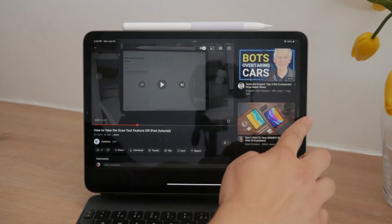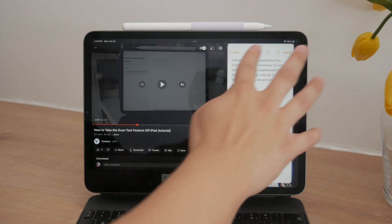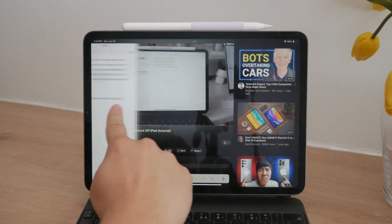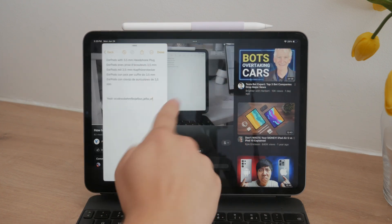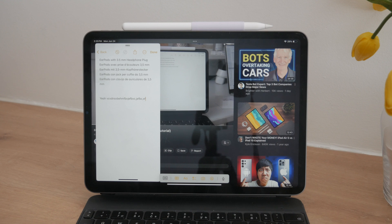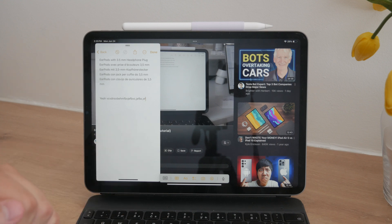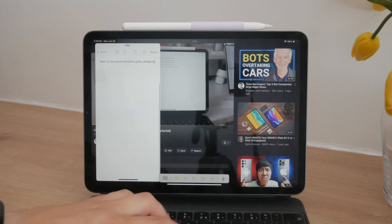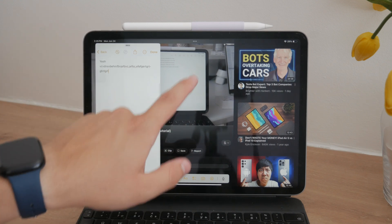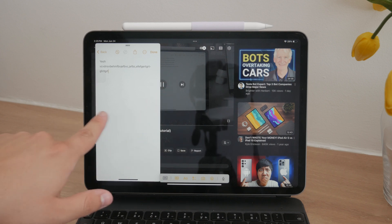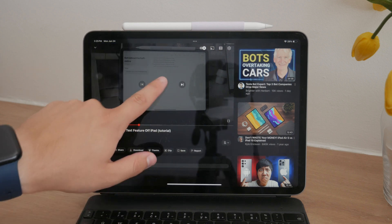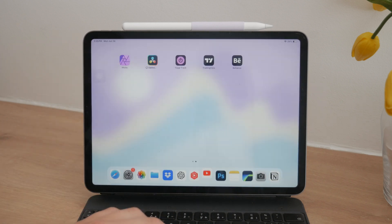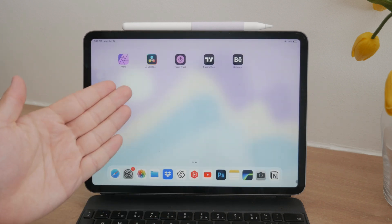Each of these methods offers a unique way to manage your time and resources efficiently while learning. Whether you prefer picture-in-picture, split-screen, or slide-over, there's an option that will fit your workflow and help you get the most out of your tutorials.